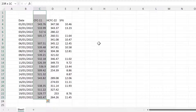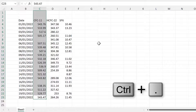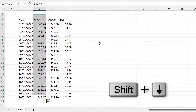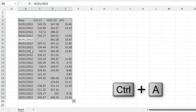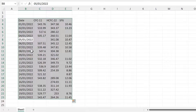You can still use Ctrl+Space and then Ctrl+Shift+Up Arrow, with just one extra step: to deselect the cells at the top, use Ctrl+. to move the active cell to the bottom, and then Shift+Down Arrow until you have just the numbers you want selected. You can also use Ctrl+A to select all — it will select the whole table.